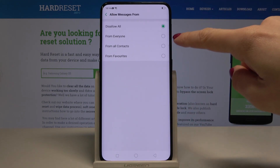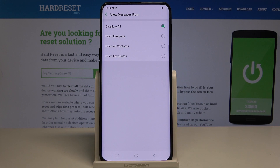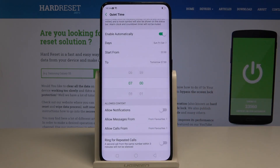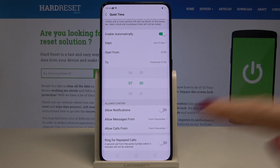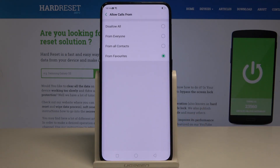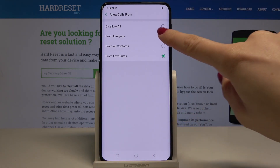The contact options are: from anyone, from all contacts, or just from favorites — let me pick favorites. You can do the same thing with calls, so let me allow calls from everyone.